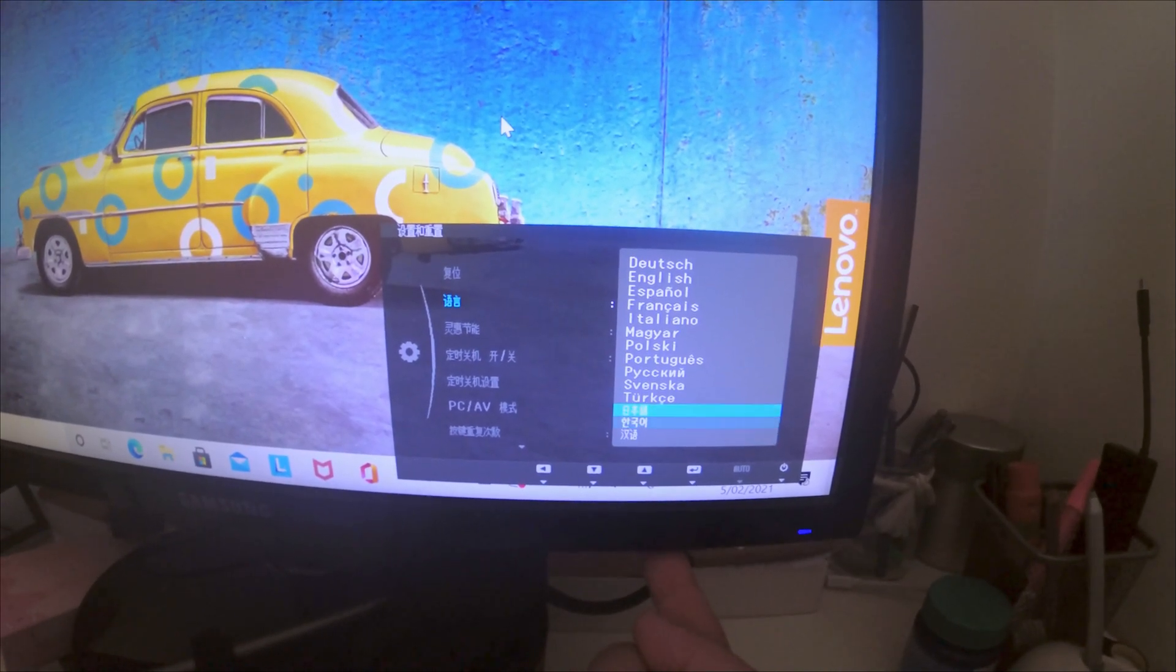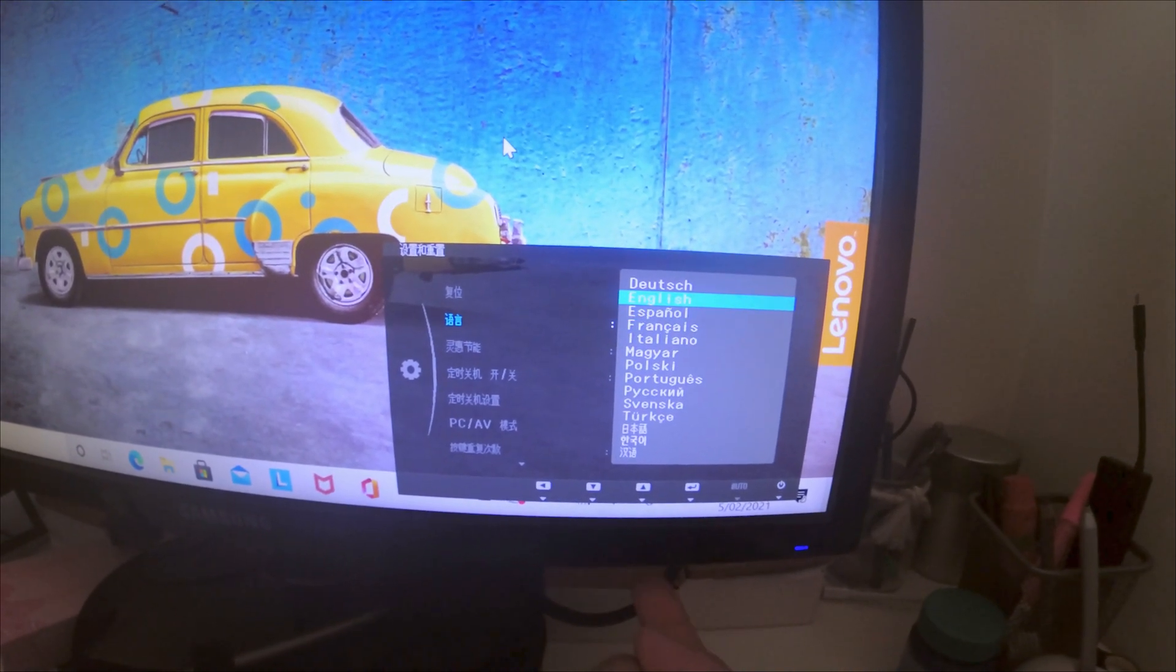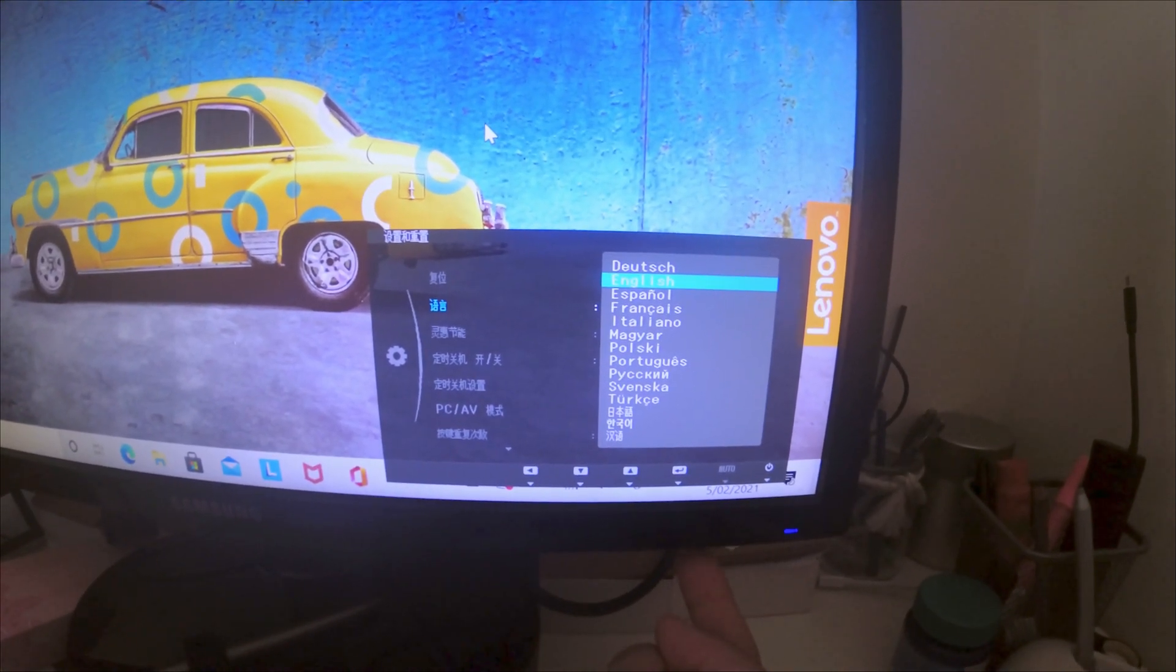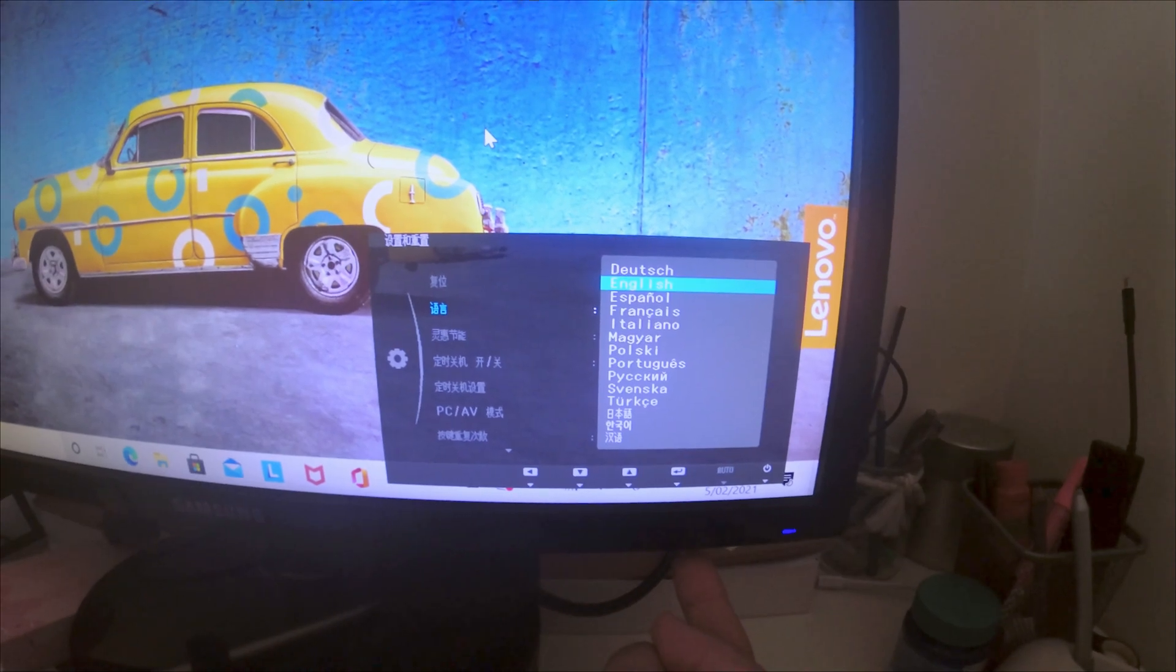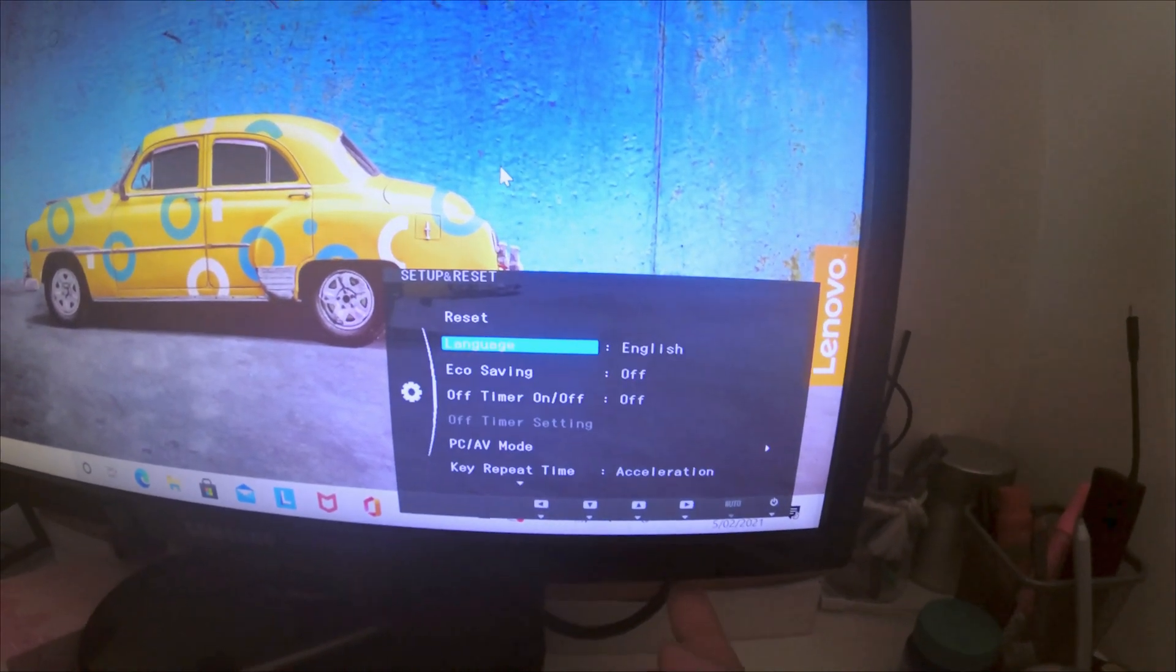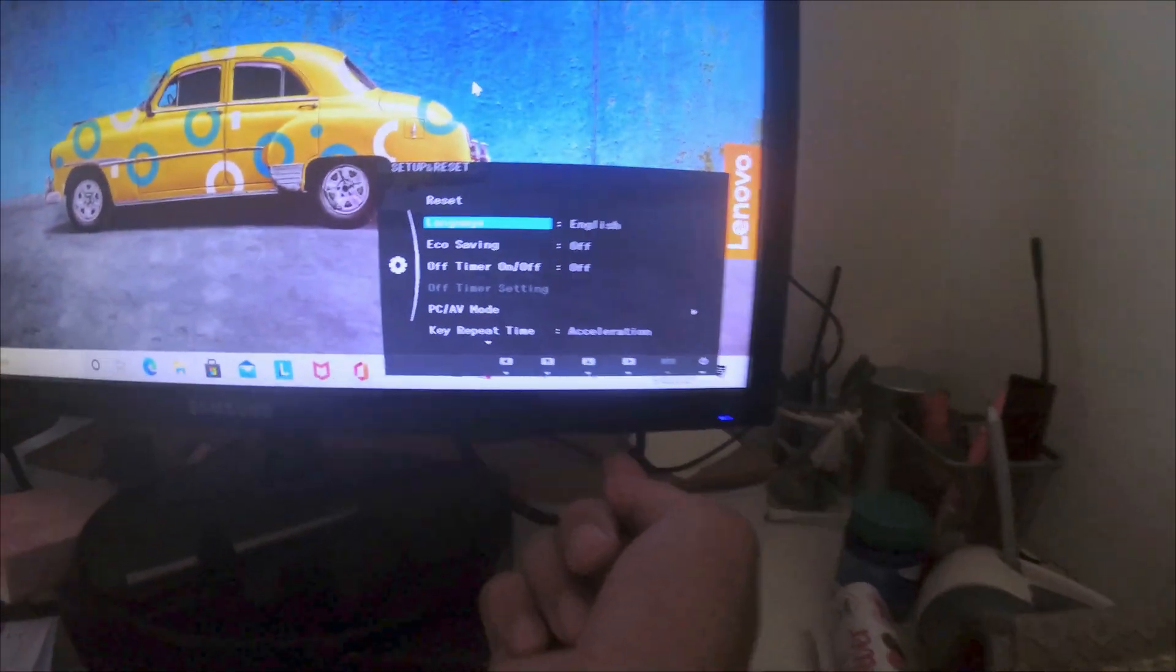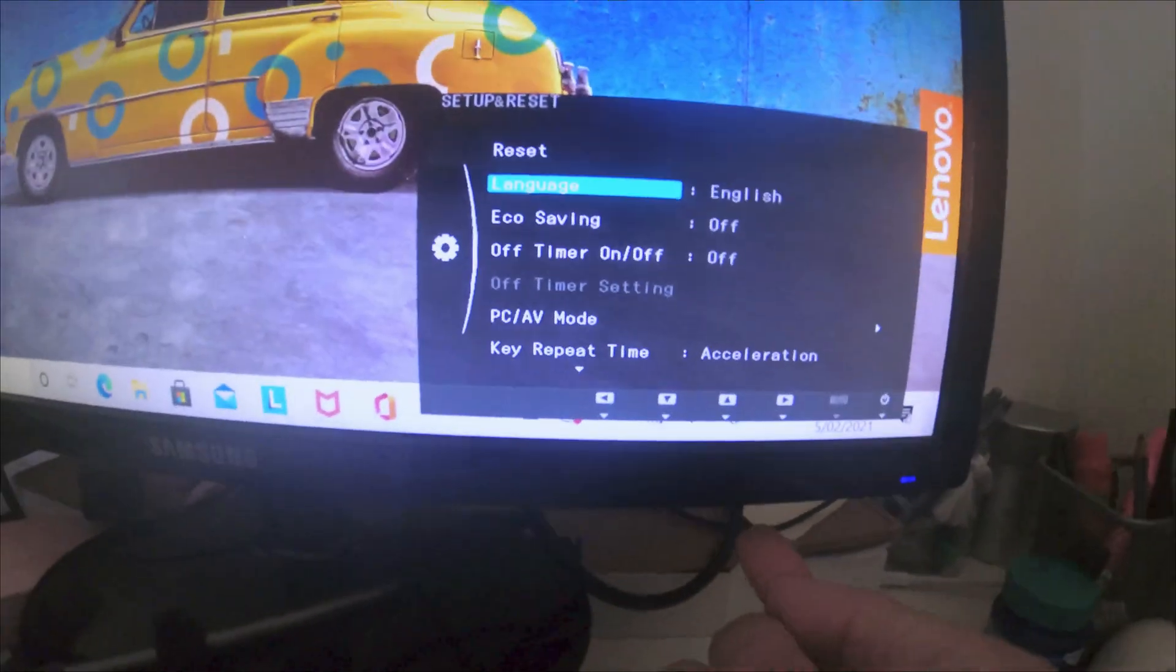Just gonna go up to English and then press the fourth button again. And there you go, it's now changed to English.